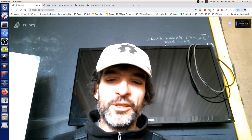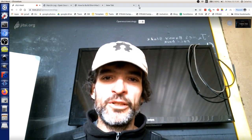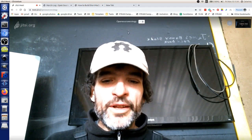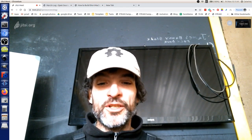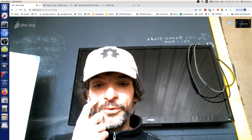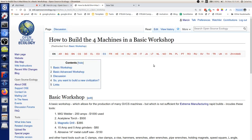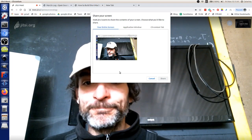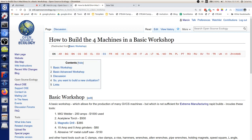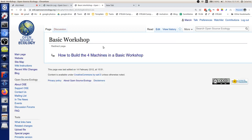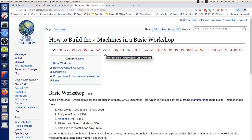The next case is the basic workshop. When talking about building the Global Village Construction Set, you can build all the heavy machines in a basic workshop that has welders, torches, grinders, and hand tools. With this basic infrastructure you can build a tractor, a brick press — anything in heavy metal construction — and of course smaller machines like 3D printers.